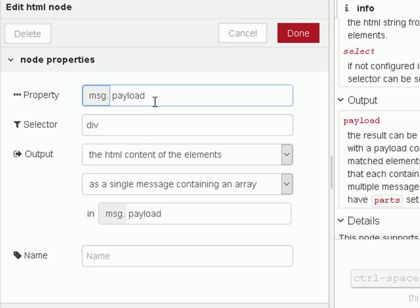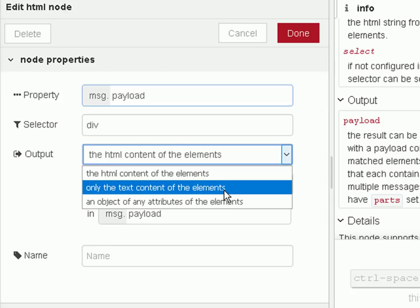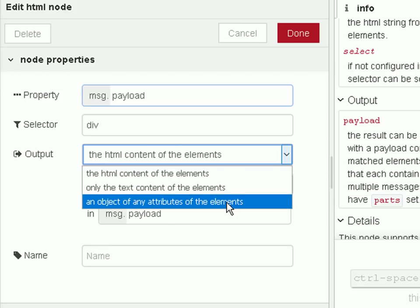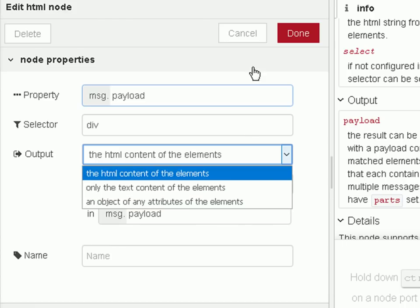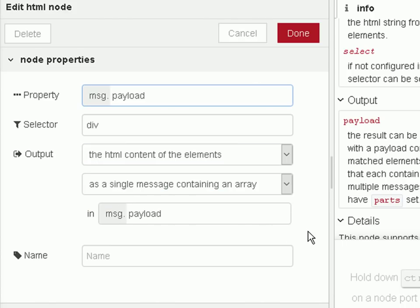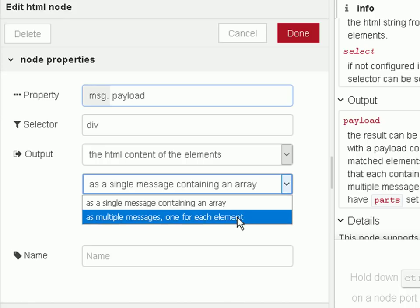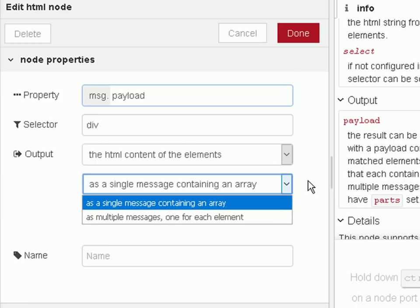Now I'm looking for the message payload. The selector I'm using is a div, so I'm going to extract the div tags. And what I'm going to extract is the HTML content of those div tags. I could extract only the text data, or I could extract an object of any attributes of all the elements. And we extract them as a single message containing an array, or we can extract them as multiple messages, one for each element.